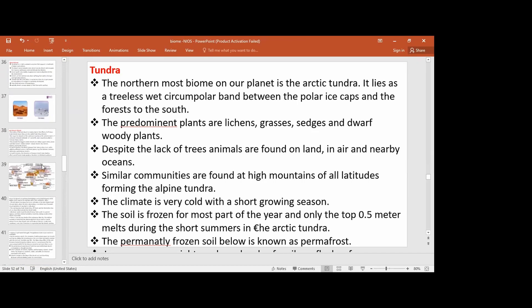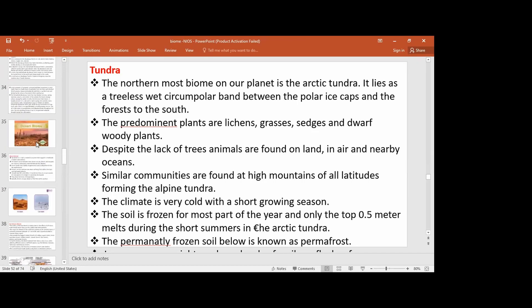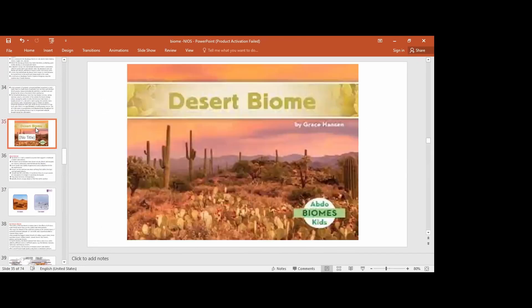We will talk about Part 2 of biomes. Like last class, we have seen tropical evergreen forest and deciduous forest. Now we will look at what is a biome and the types of biomes.